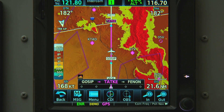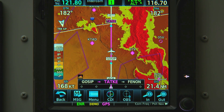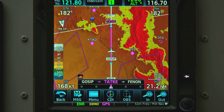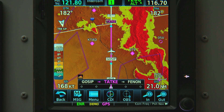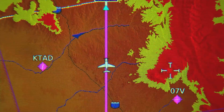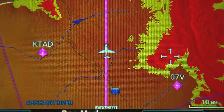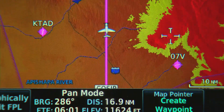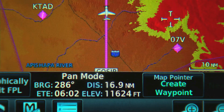Once we've taken off, we can use the map to its full potential. The GTN has the built-in capability to display terrain data. Red shows terrain within 100 feet below our altitude or higher. Yellow indicates terrain we need to be cautious of — anything within 1000 feet of our altitude. For details on any piece of terrain, we can simply touch the screen and the elevation under our finger will be shown on the display.